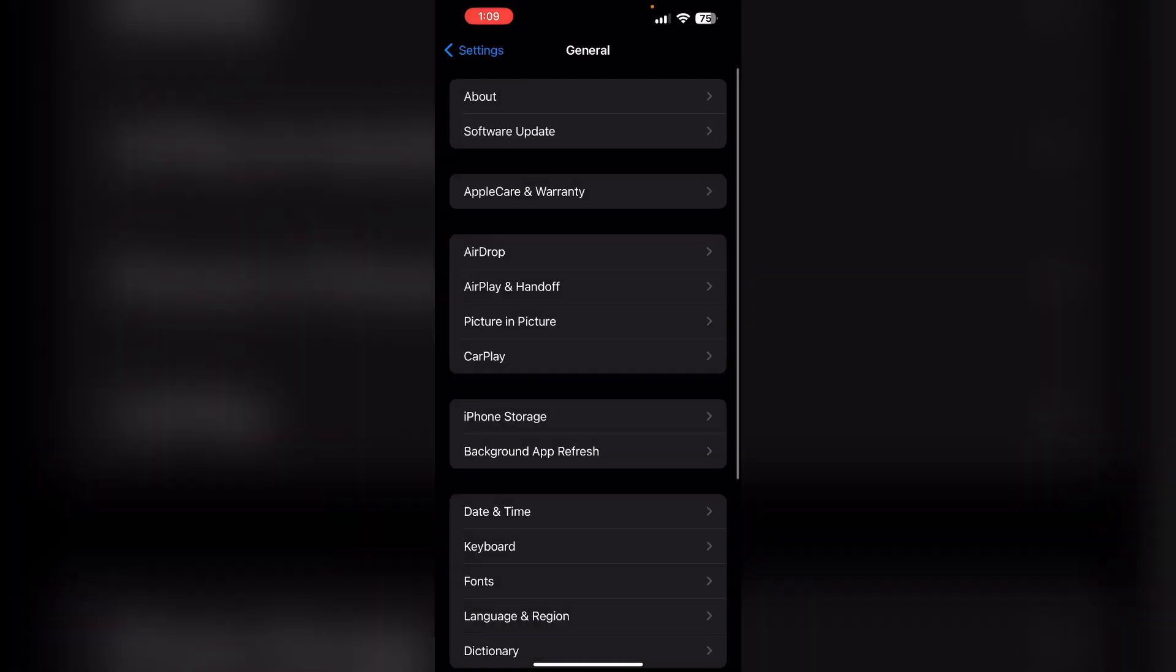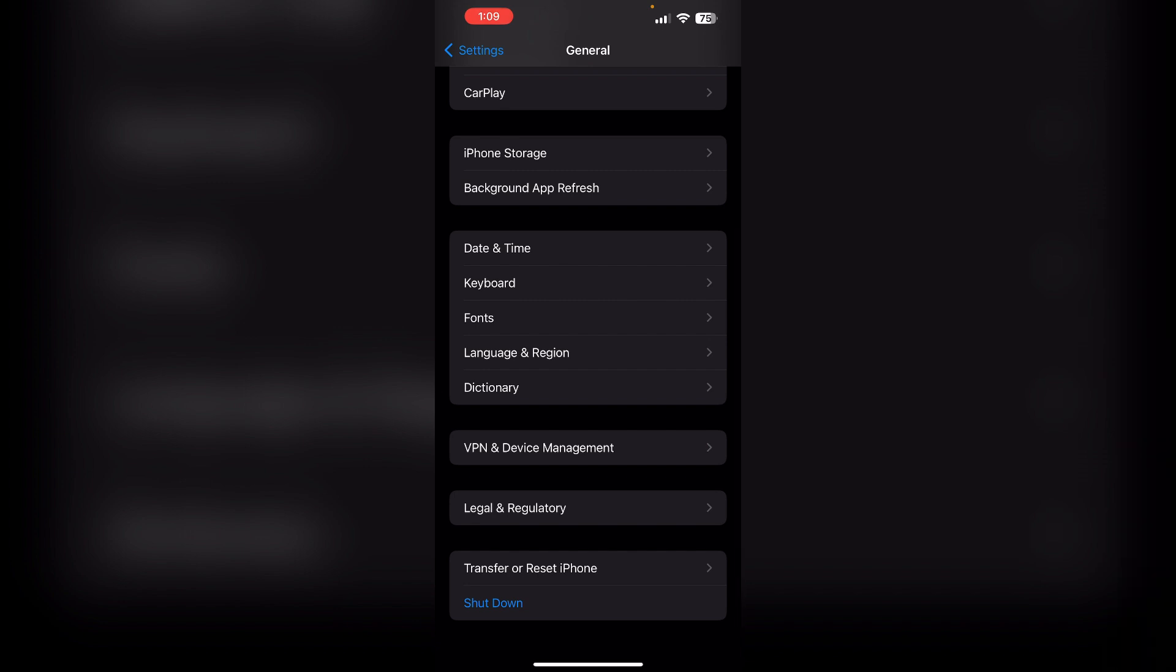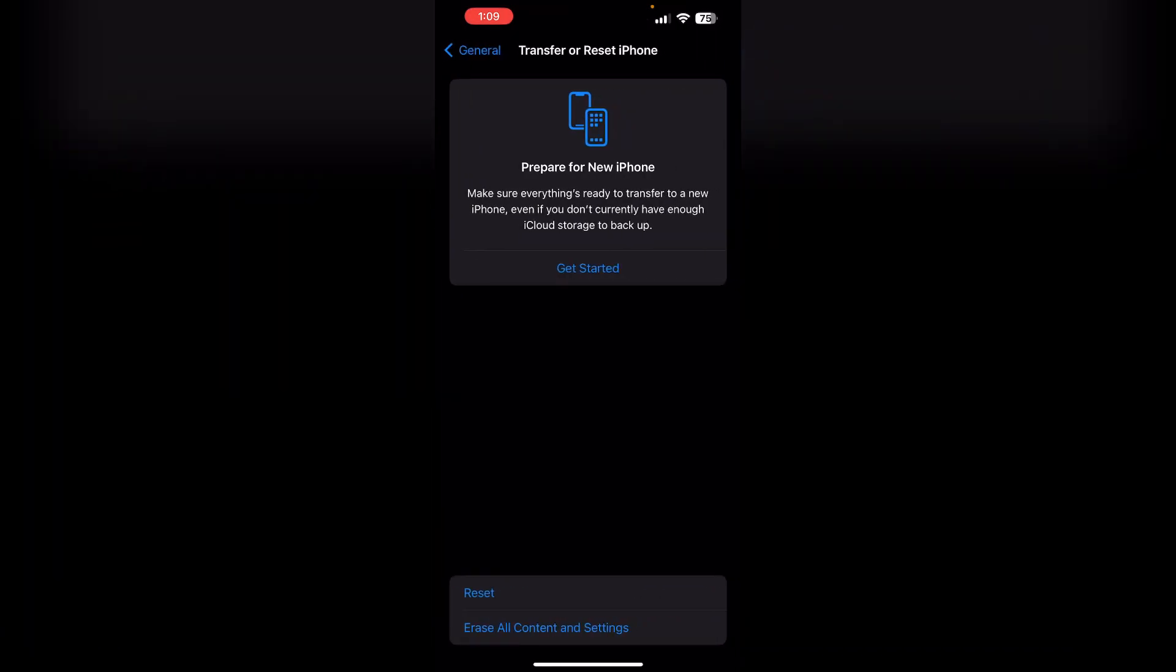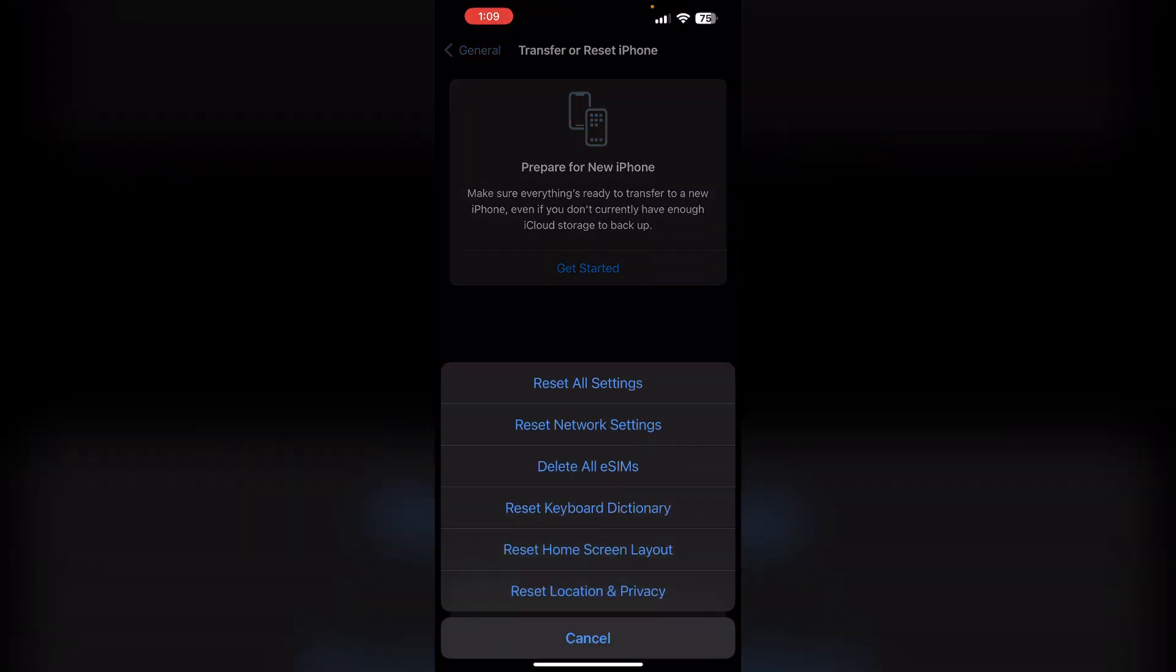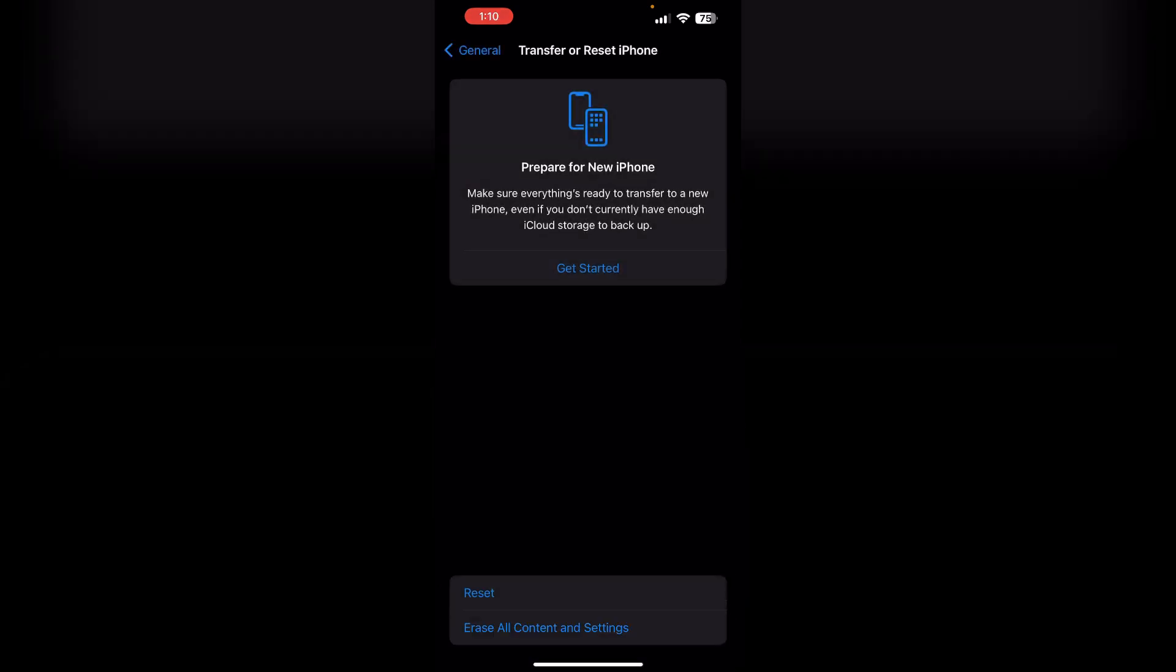Reset All Settings. If the above steps don't work, you can try resetting all settings on your iPhone. To do that, go to General and then scroll down till you find Transfer or Reset iPhone. Now click on Reset and then select Reset All Settings. This will reset your settings without deleting any data.